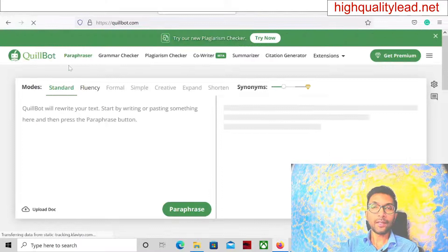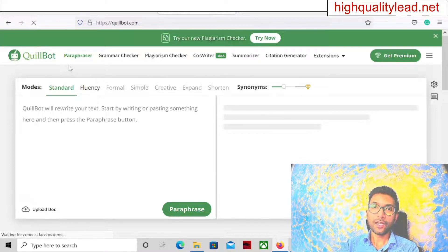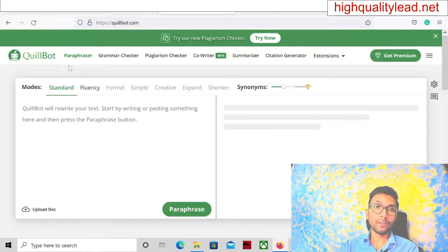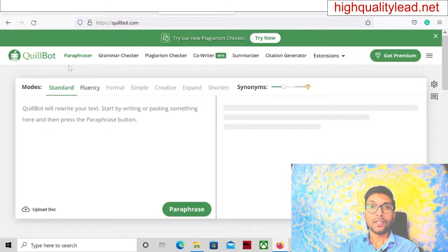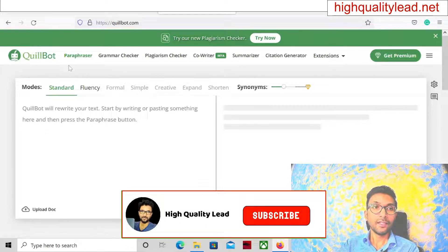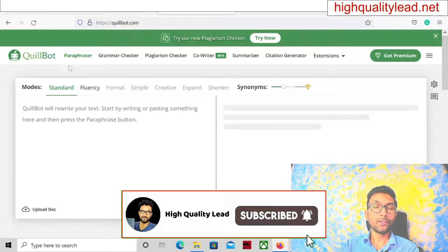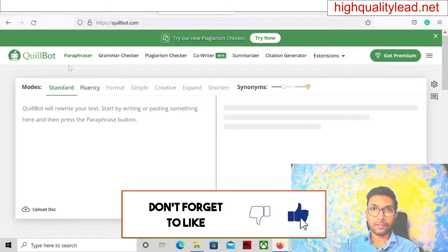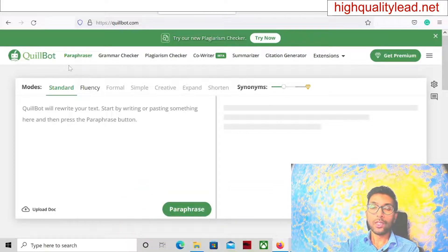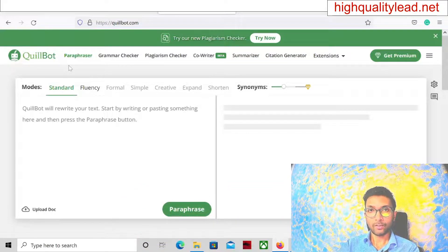You can copy and paste directly from Google, but before using it, spin the content inside the Quillbot software, and then use it on your landing page. Google will not suspend your account for that.